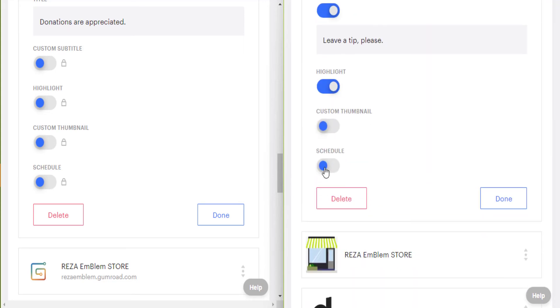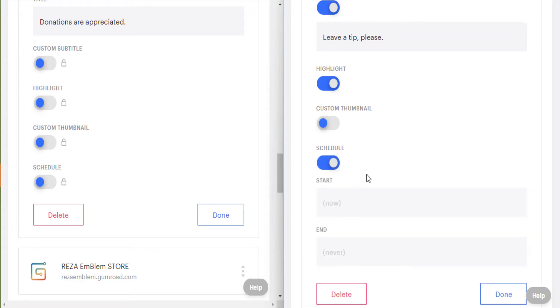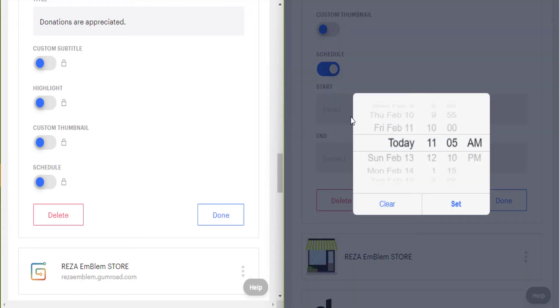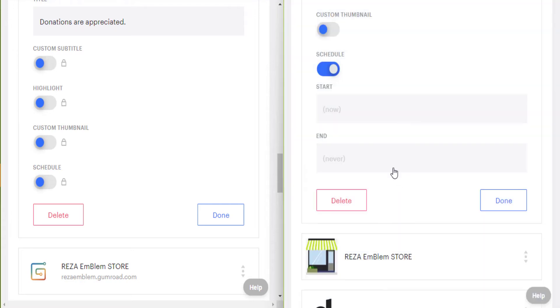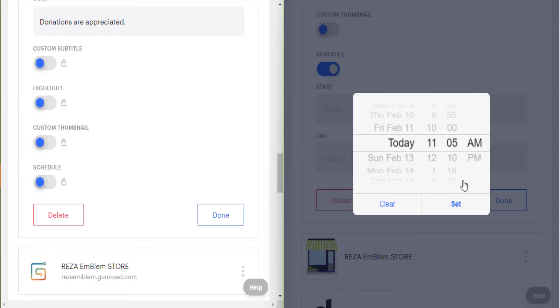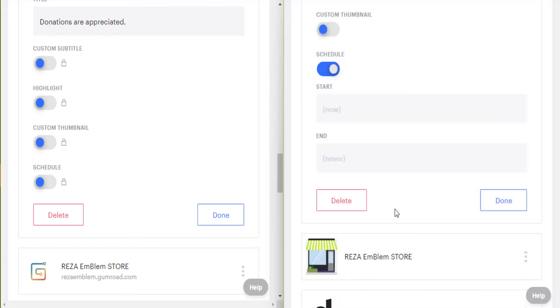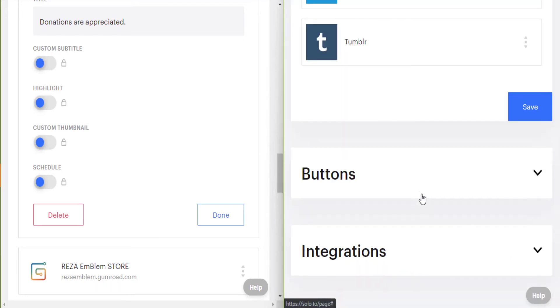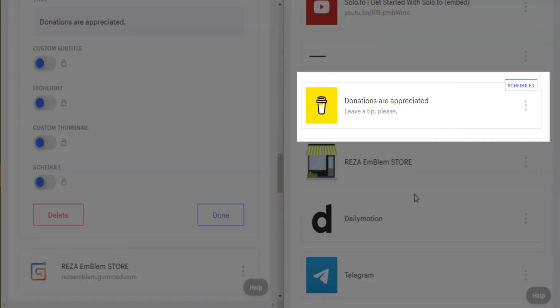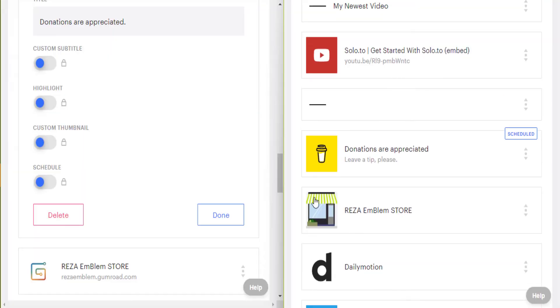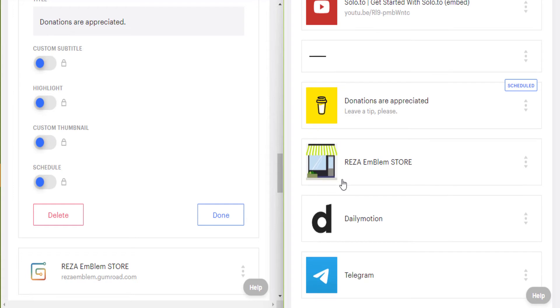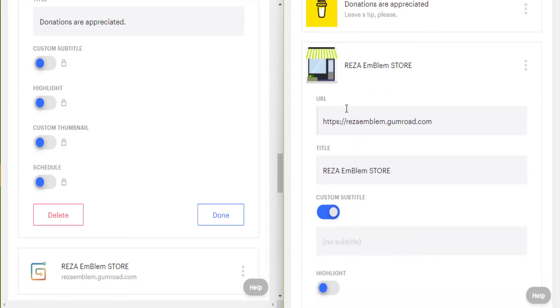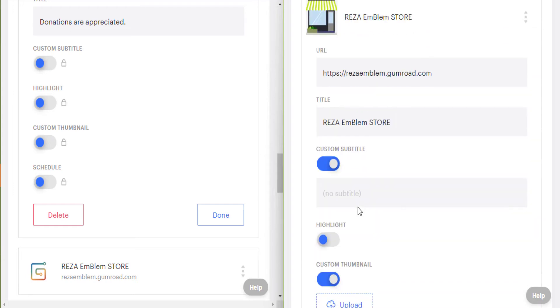I'll tell you about custom thumbnail in the next link. Schedule: you can decide that one of your links or several of your links display in a certain time in your page. For example, I have scheduled this link. I am adding a subtitle for this link.